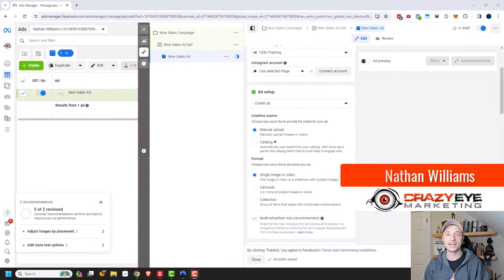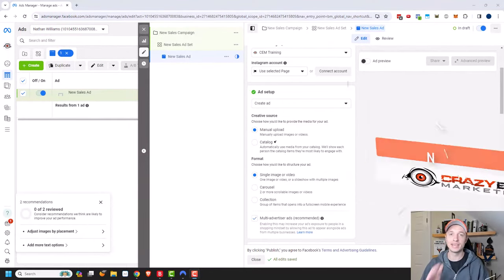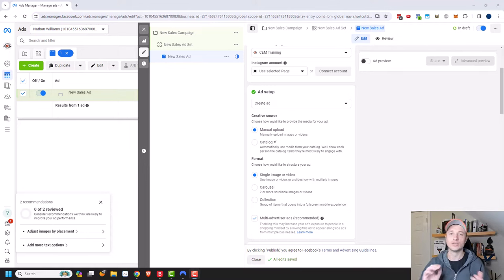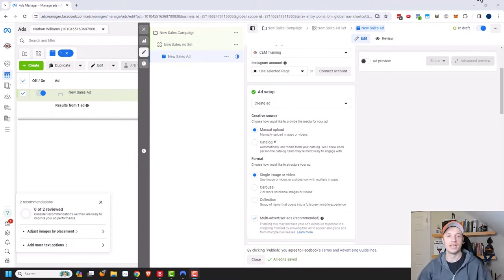Hey, it's Nathan with CrazyArtMarketing.com. In this video, we're talking about creating carousel ads in the Facebook or Meta Ads Manager. So let's go ahead and get straight into it.